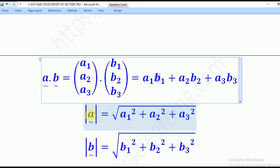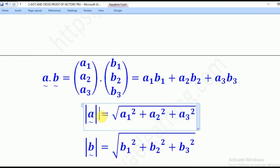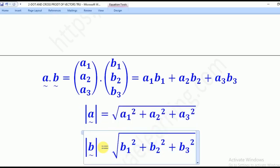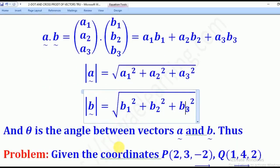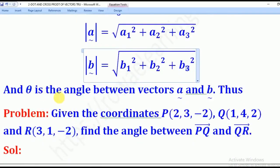The magnitude of A, as we saw in lesson one, is the square root of A1 squared plus A2 squared plus A3 squared. The magnitude of B is the square root of B1 squared plus B2 squared plus B3 squared. And theta is the angle between vectors A and B.